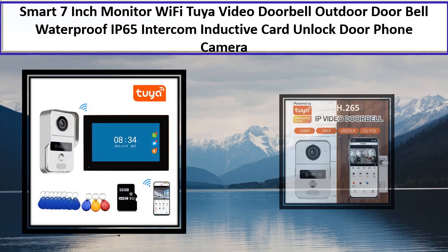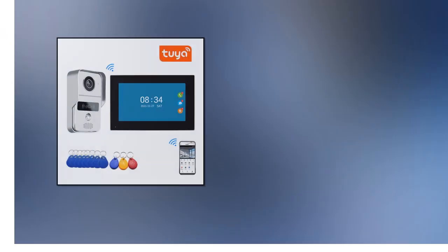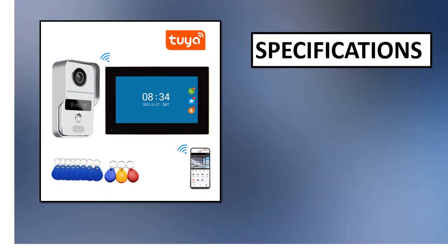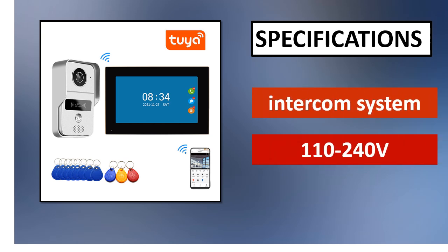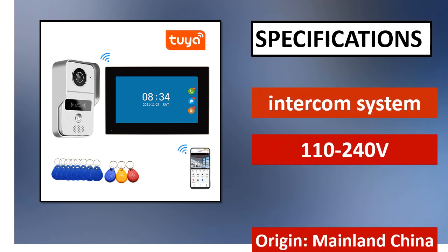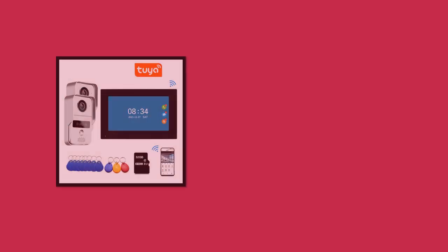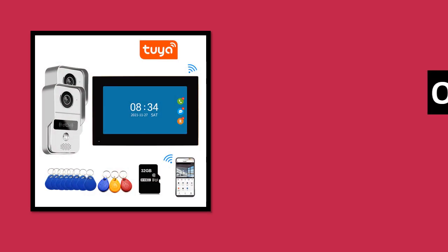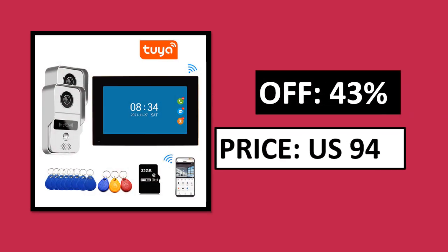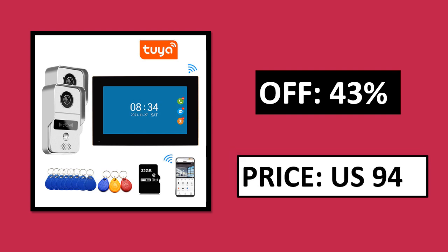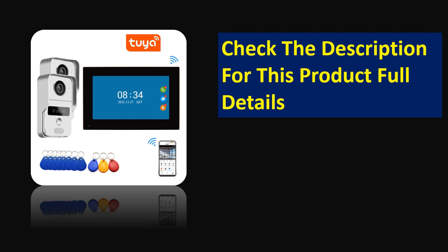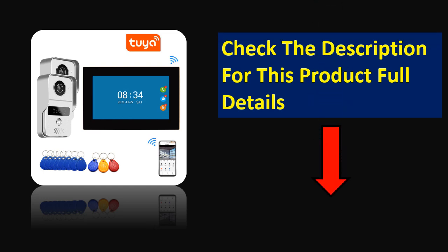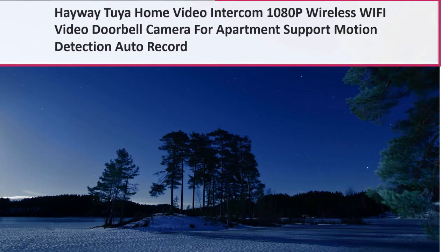At number 3. Specifications. Percent off. Price can be changed at any time. Check the description for this product full details.